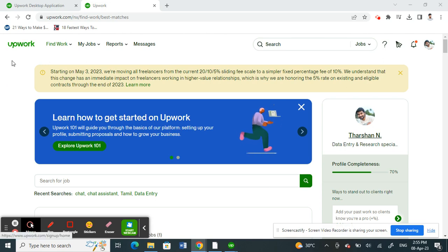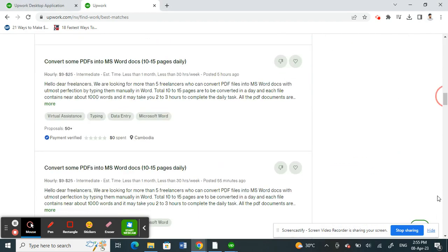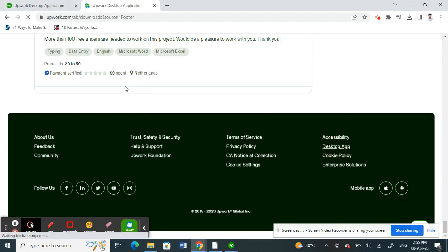Once you've logged into your Upwork site, just scroll down, scroll all the way down and then you'll see an option called desktop app. So click on desktop app.